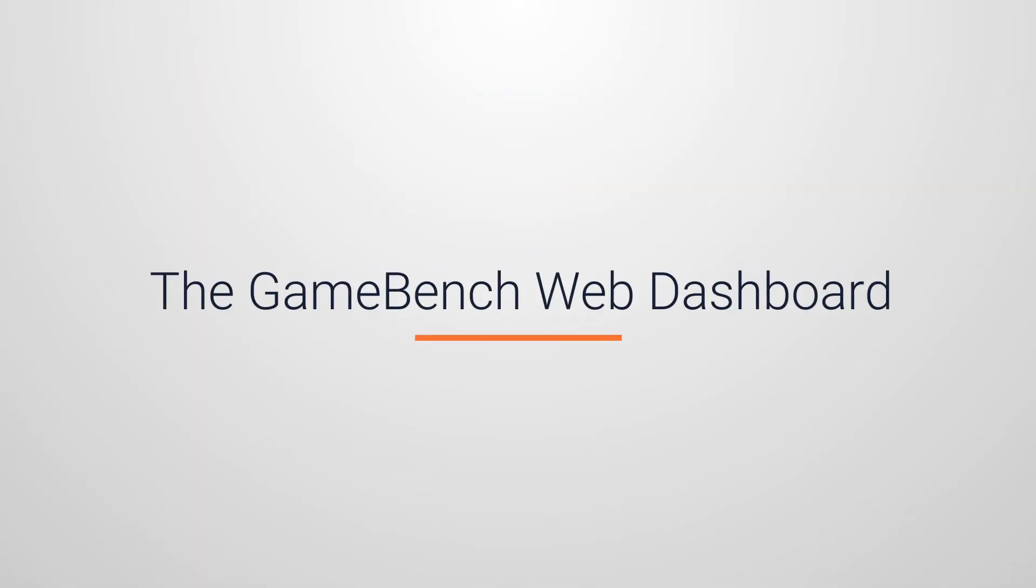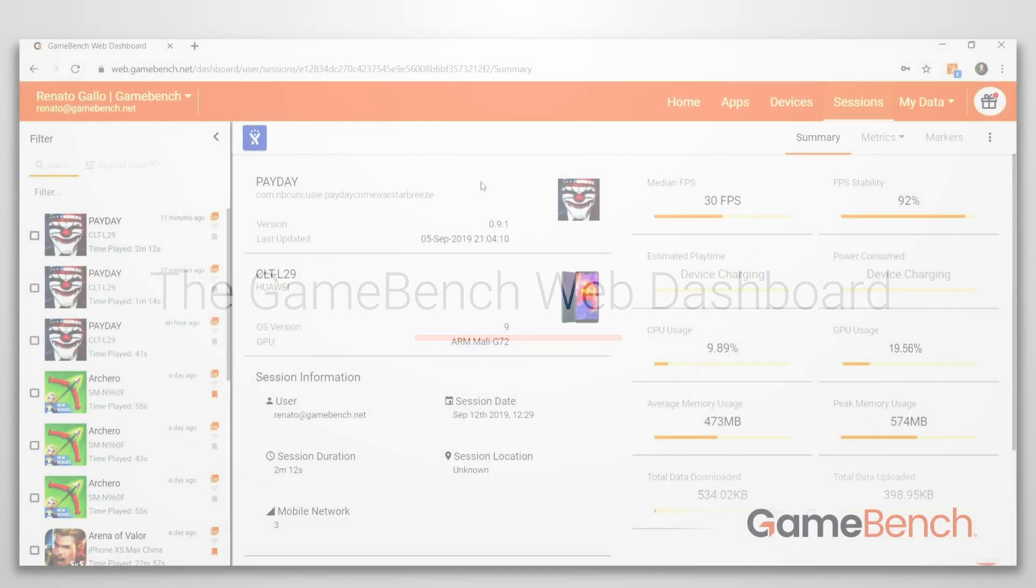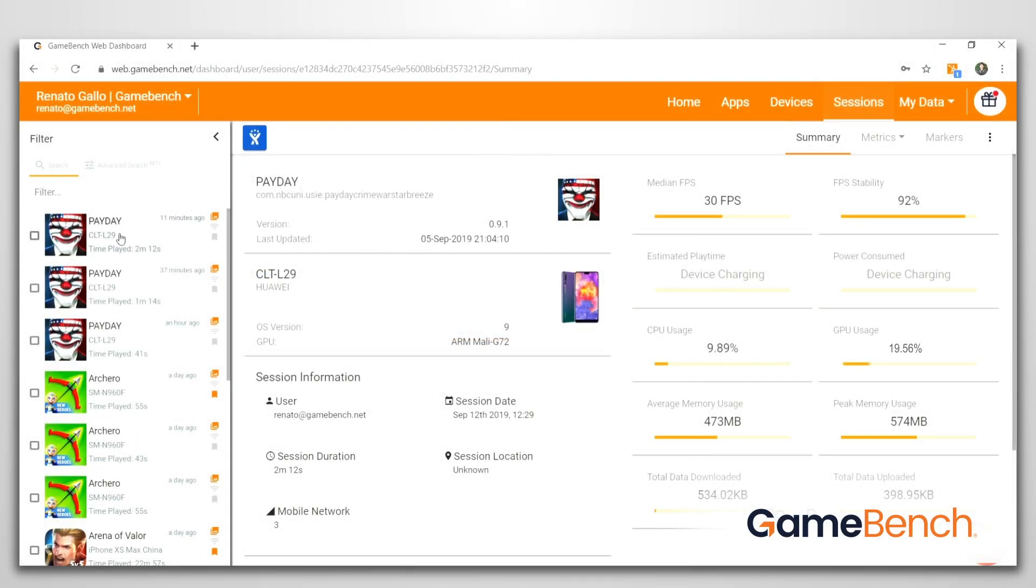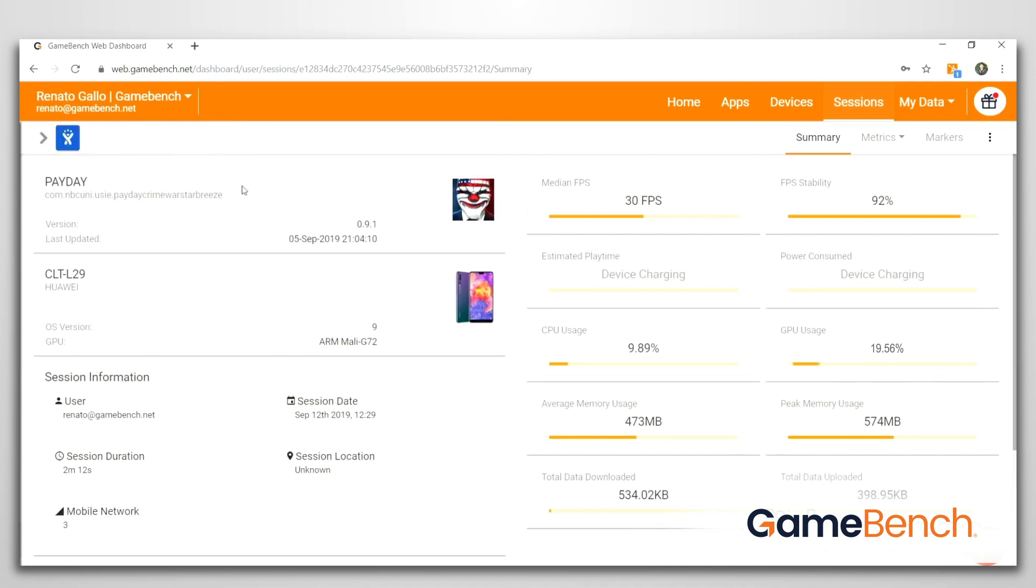The GameBench web dashboard is where you can manage and review all of your saved sessions. Here's the session we just recorded. Just click on the session to see the overview.